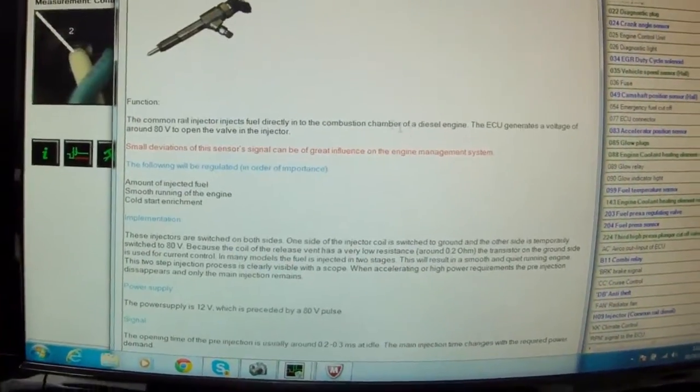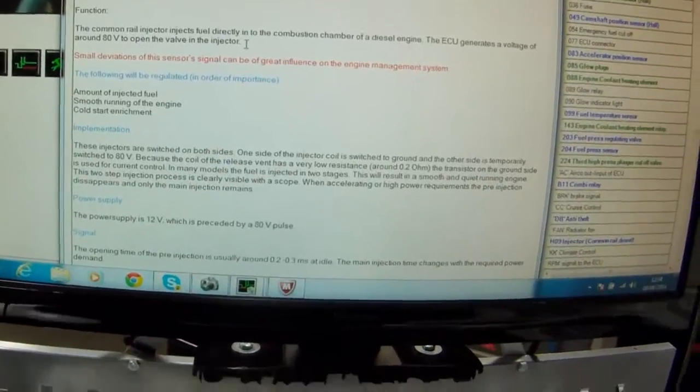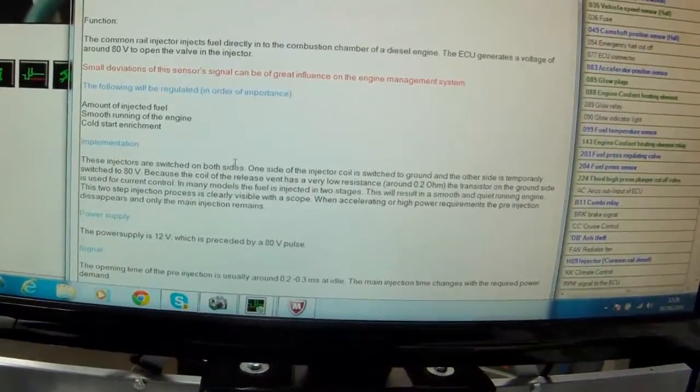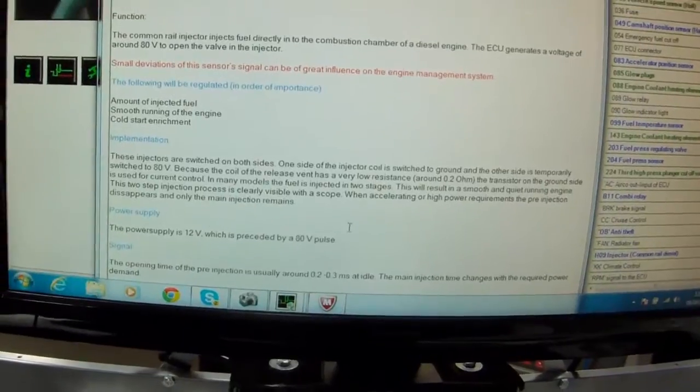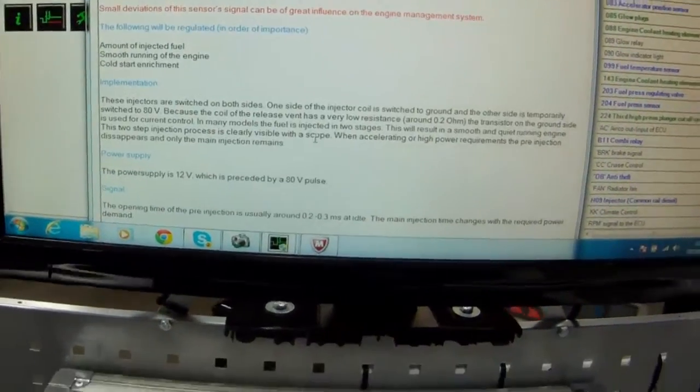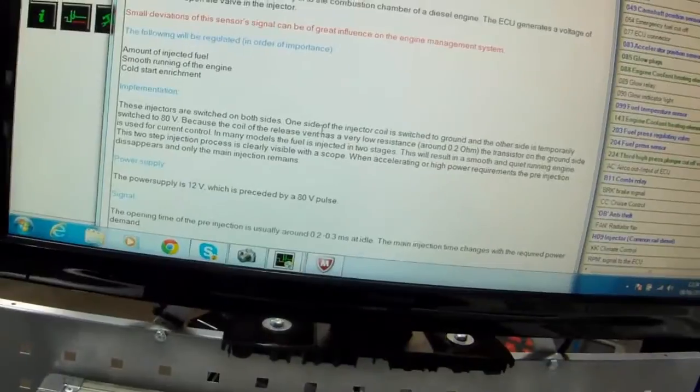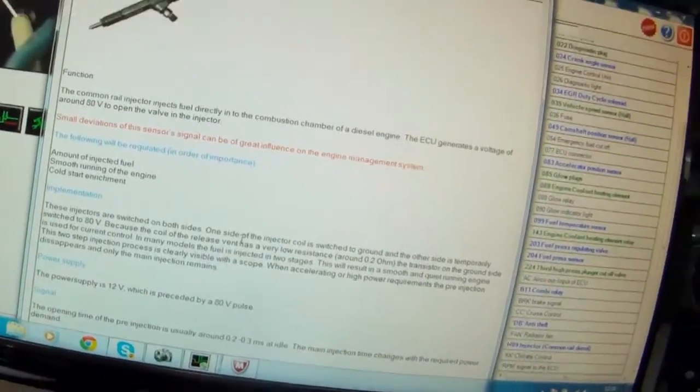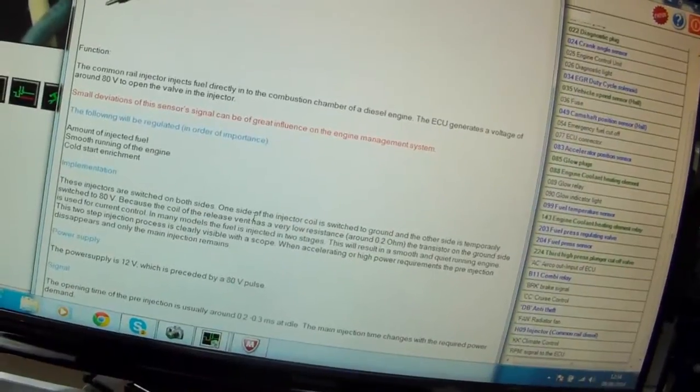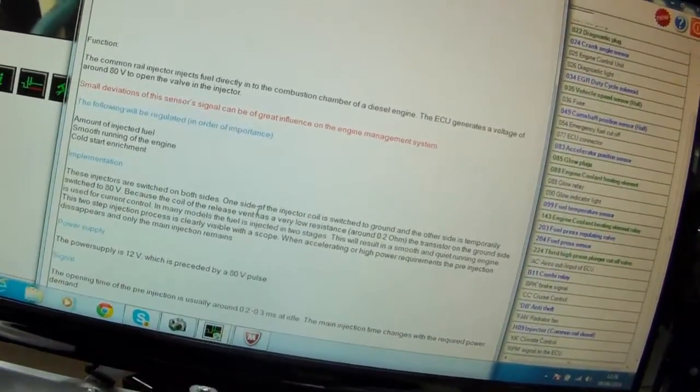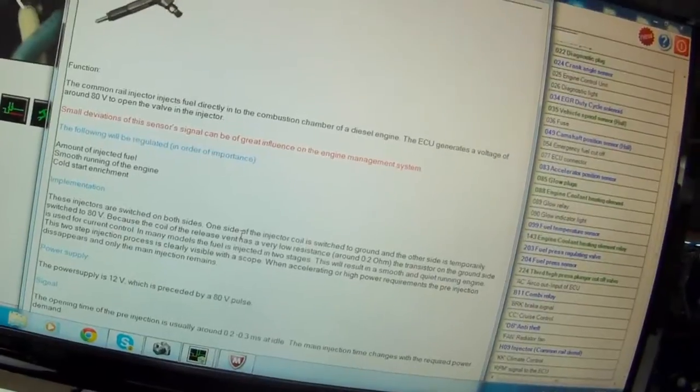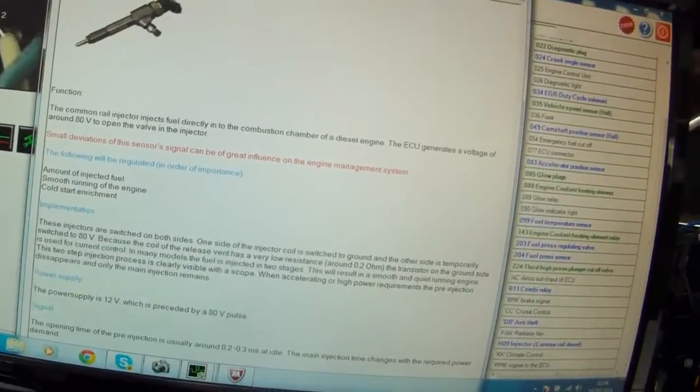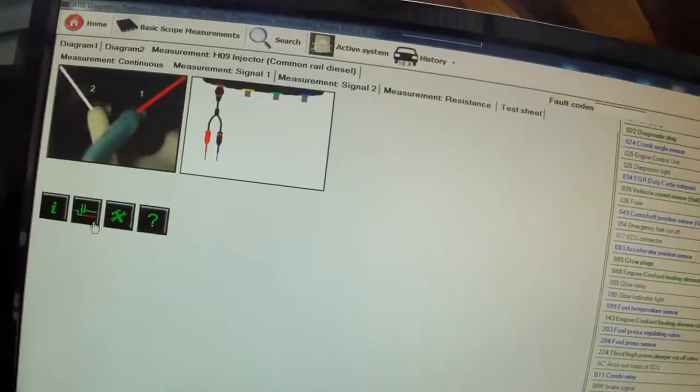So this is a common rail injector. Injection volume combustion VCU generates a voltage of around 80 volts to open the valve in the injector. So you can read through this, there's loads of different information here. The injector is pulsed on both sides. So when you're doing this measurement you have to be connected to both pins on the injector to get a full picture of the waveform to see what's happening.